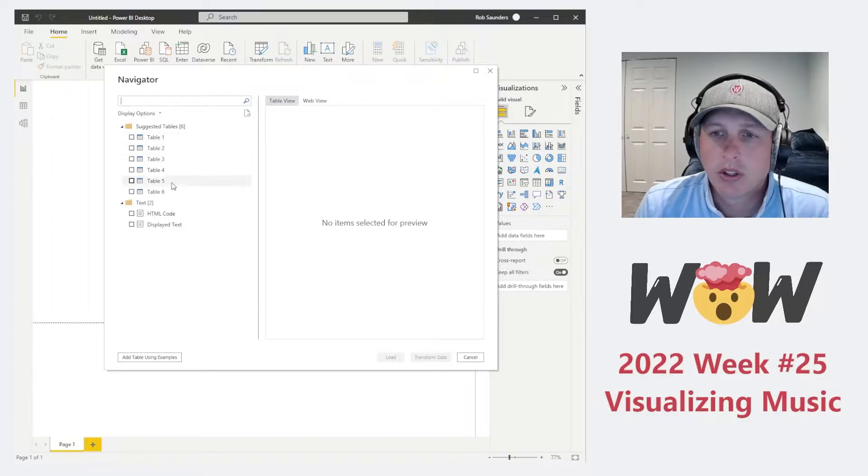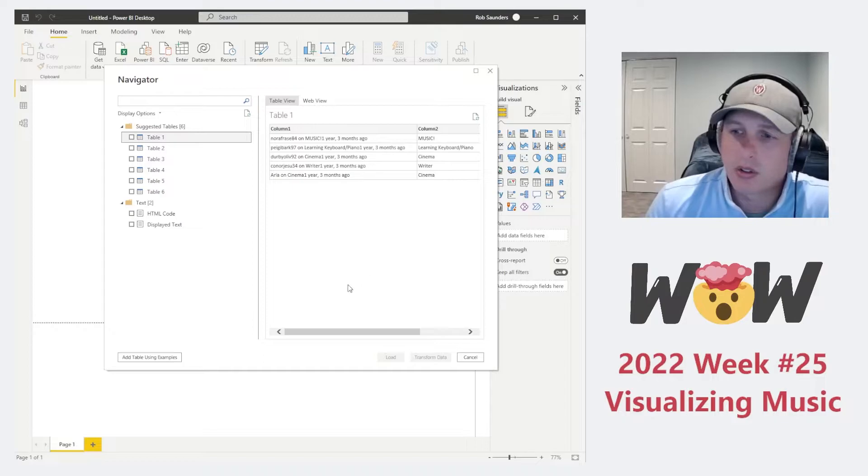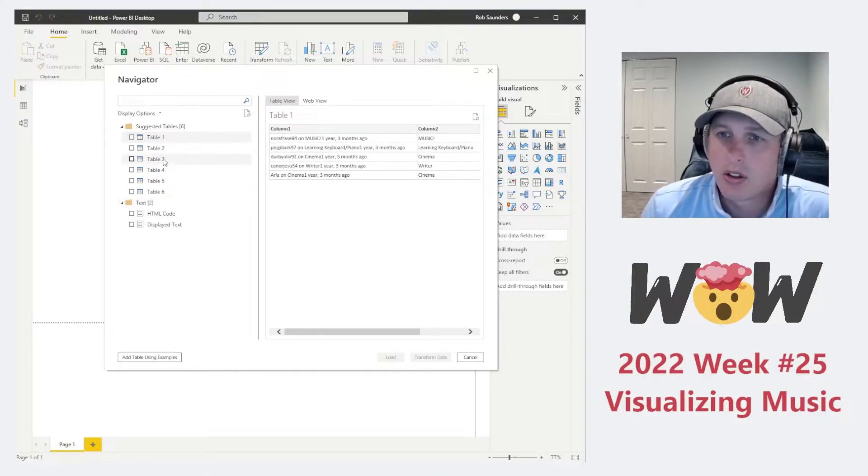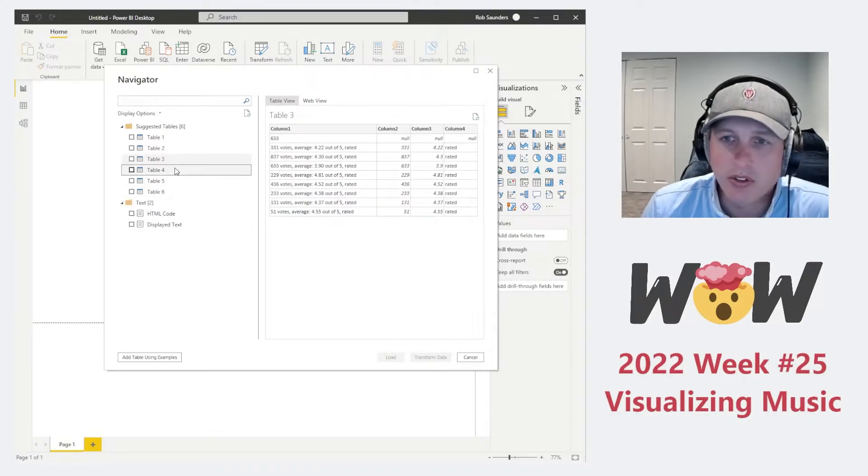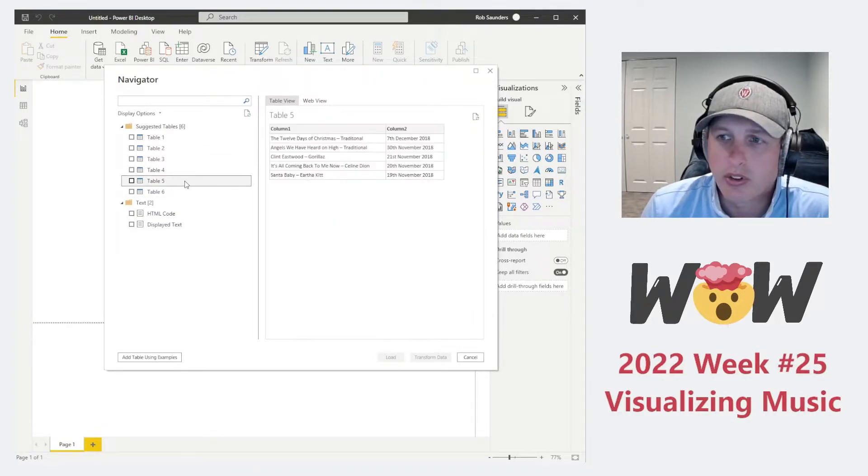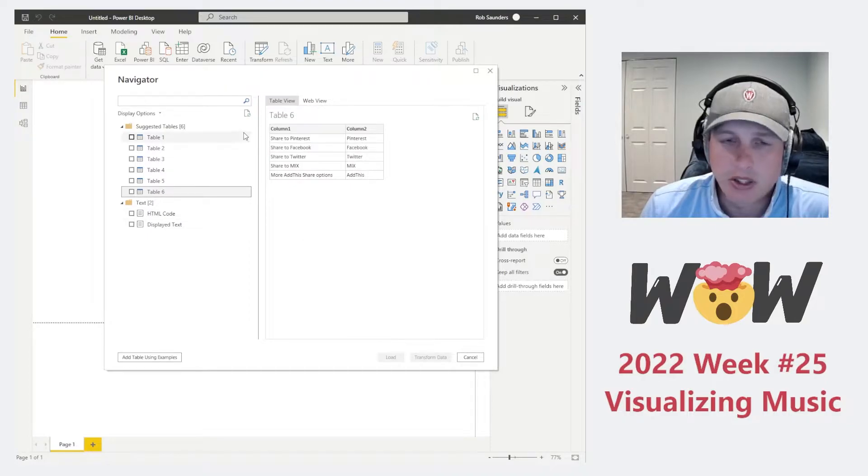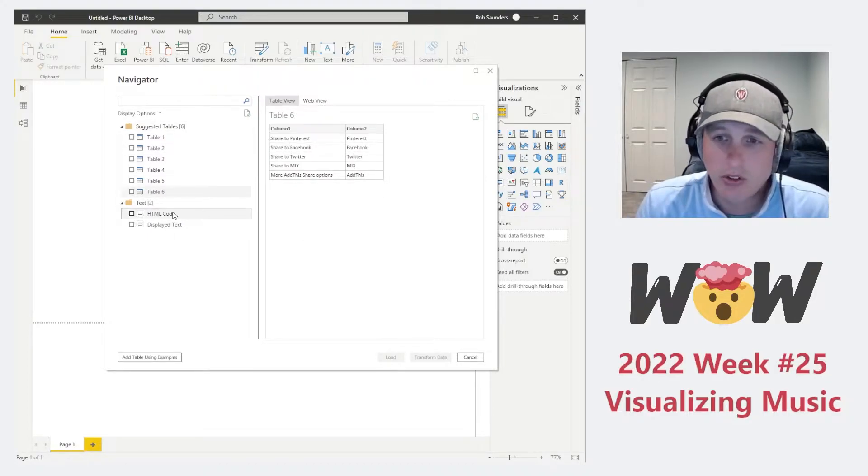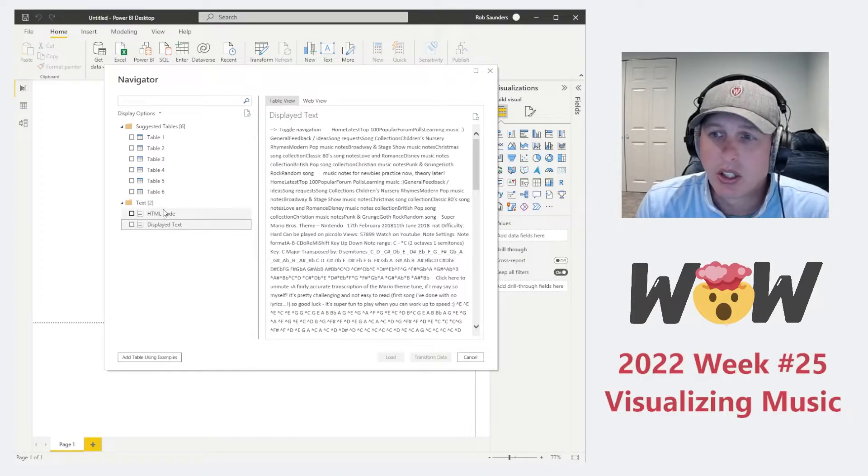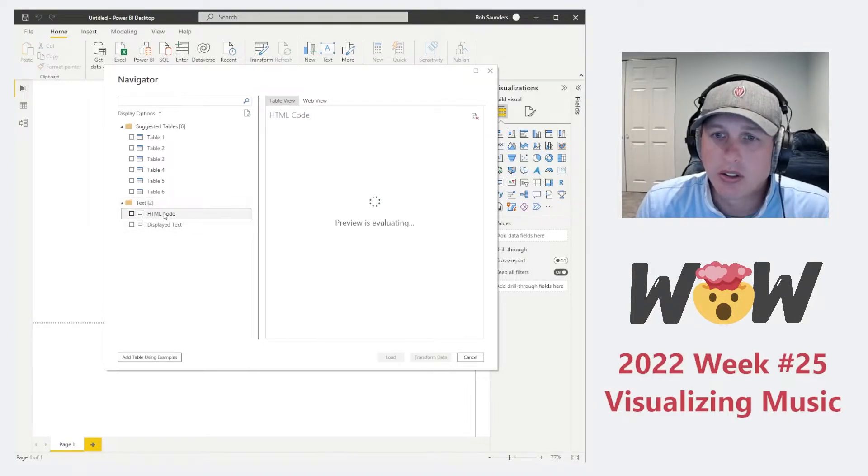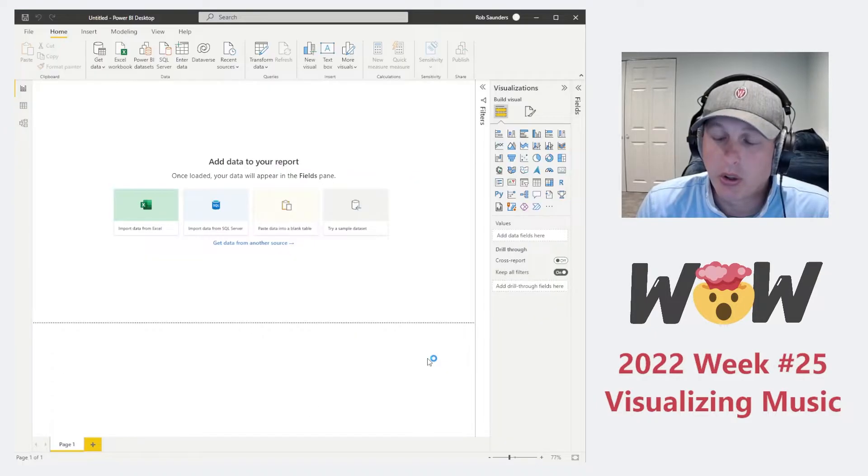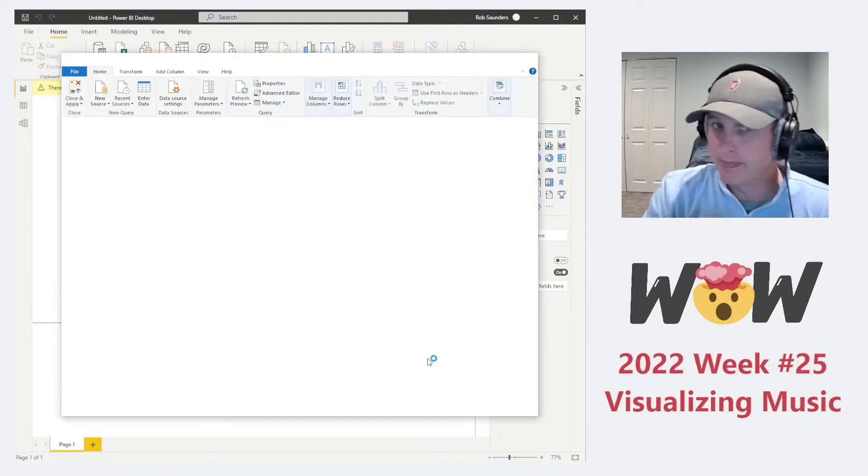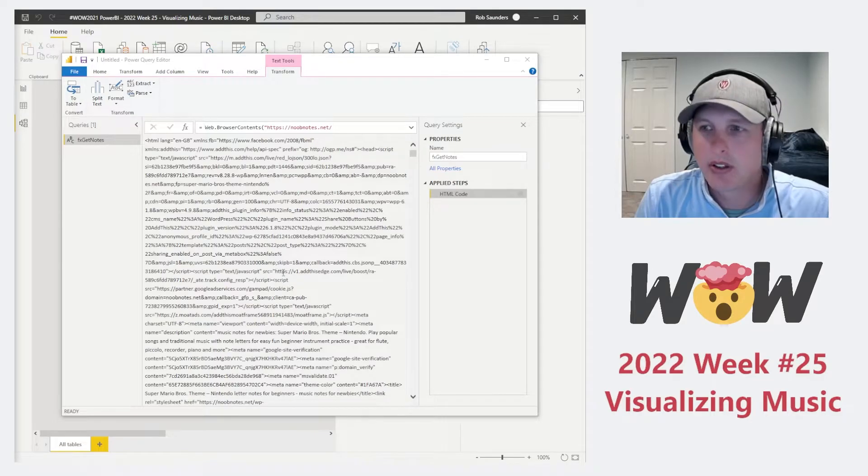OK, so what you're going to notice here is you'll go ahead and click on the different tables that are available, but none of these tables actually give you the information we need, which is the song notes for the song in a format that we can actually utilize. So what I actually like to do is go ahead and pull the HTML code. So we're going to pull the HTML code and hit Transform Data. All right.